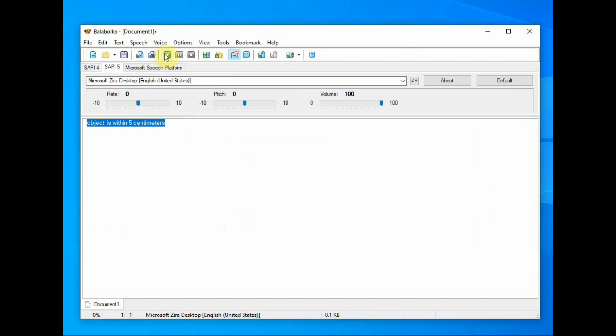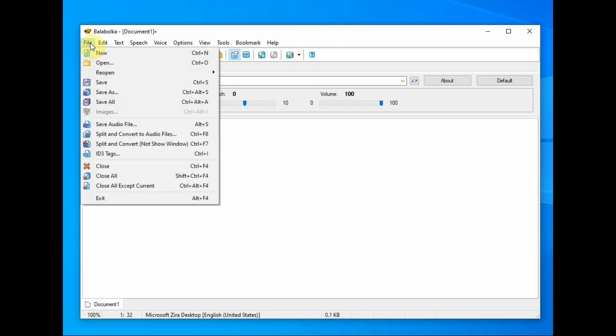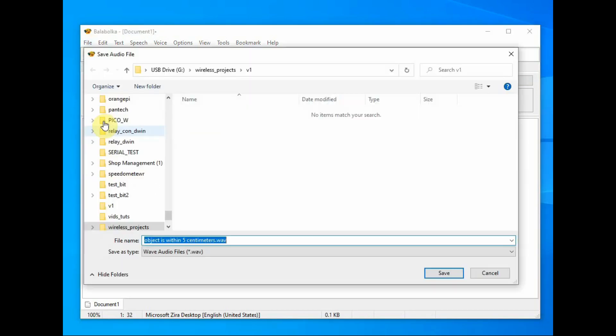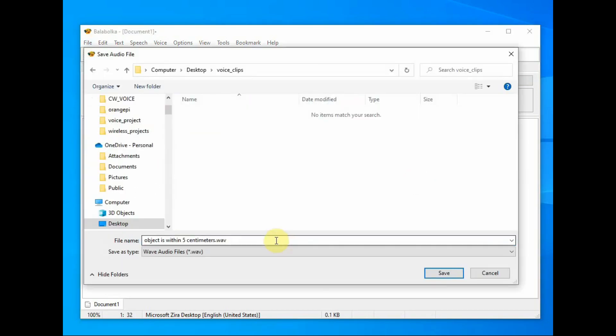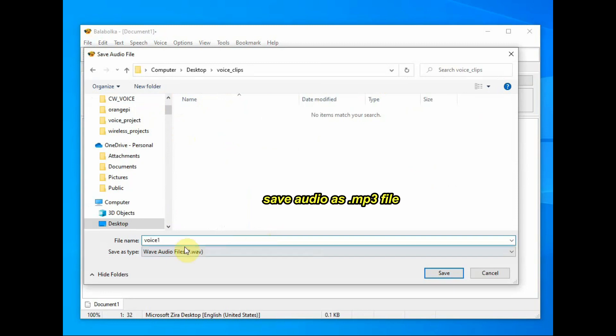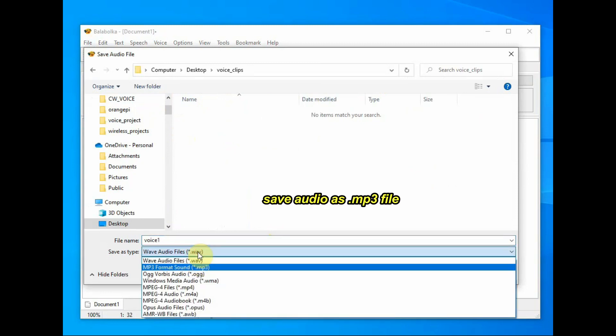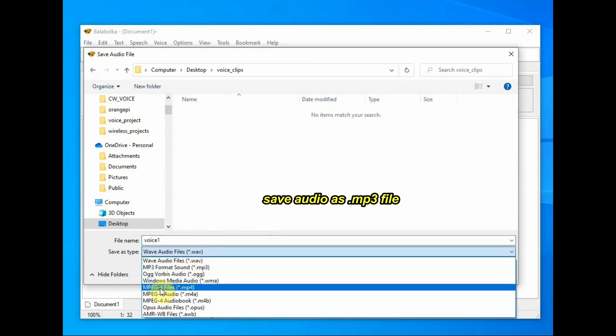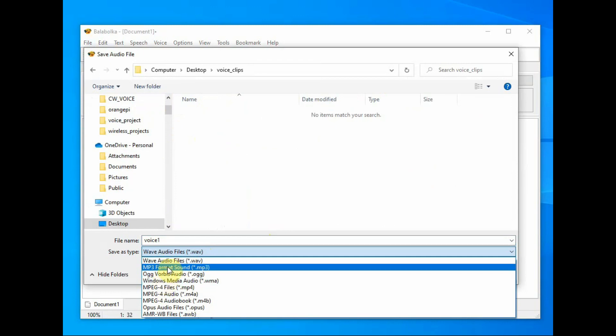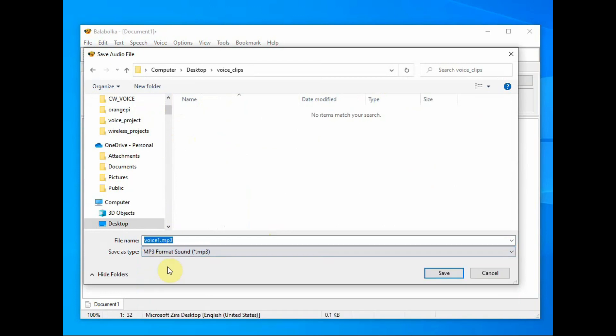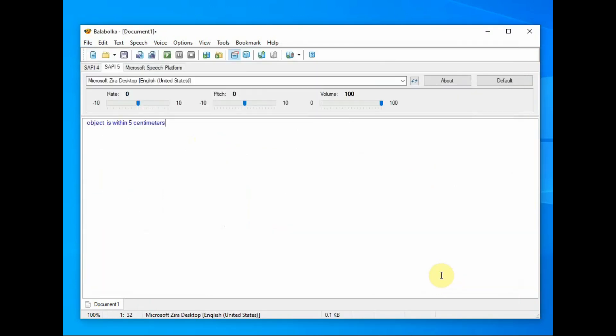Select the text and click on play. Object is within 5 centimeters. And then click file, save audio file and then save it to a folder. In the name, provide a name and then save it as .mp3 file. So all the files to be saved as .mp3.